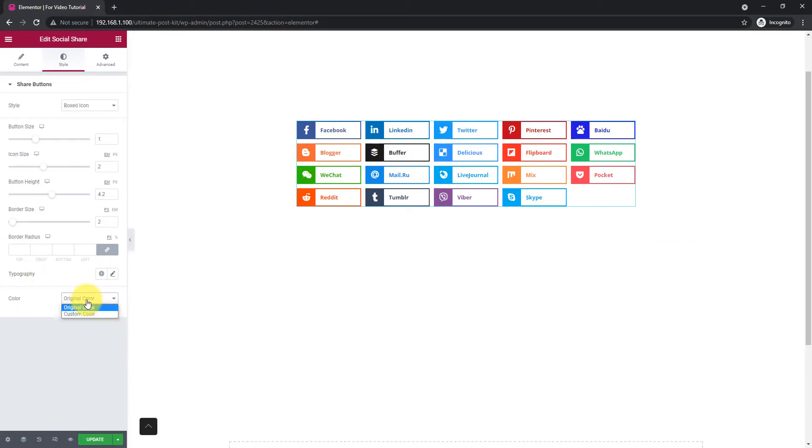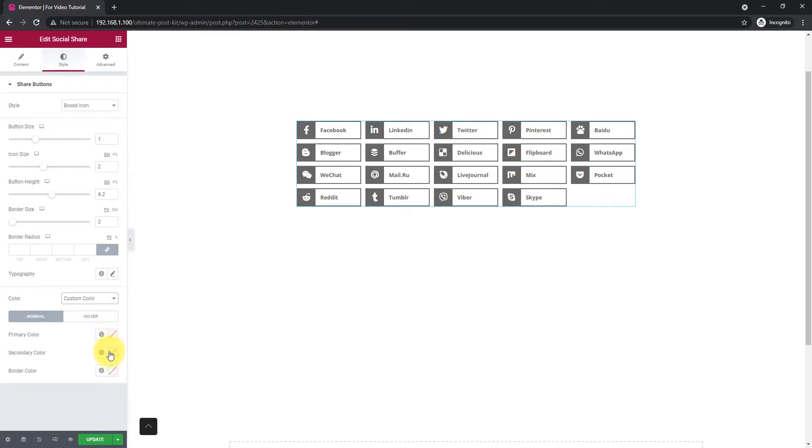Again, you have color customization for this widget. Use the original color or custom color of your like.